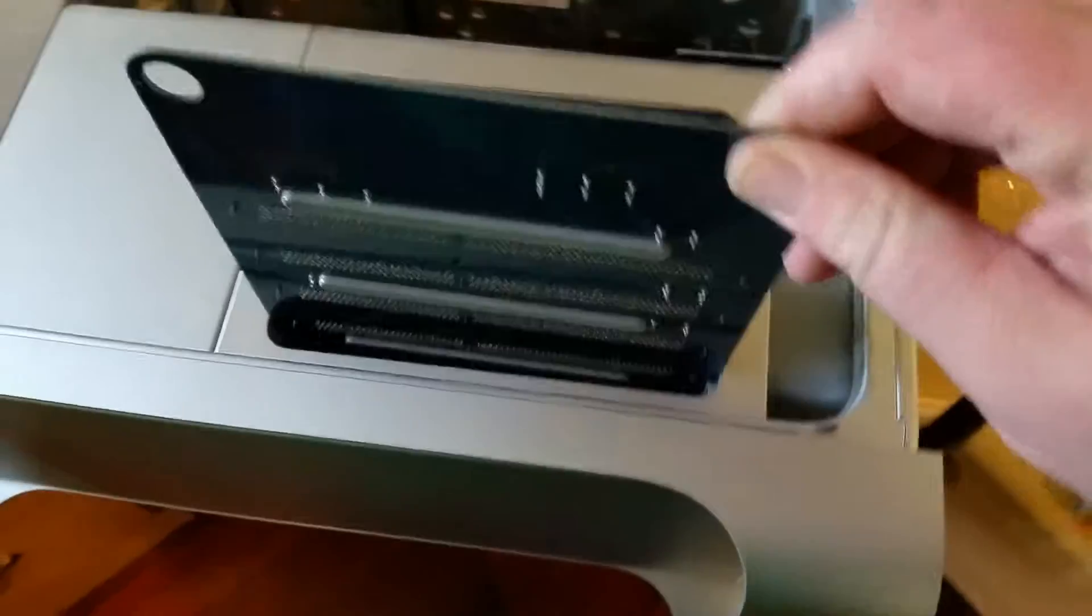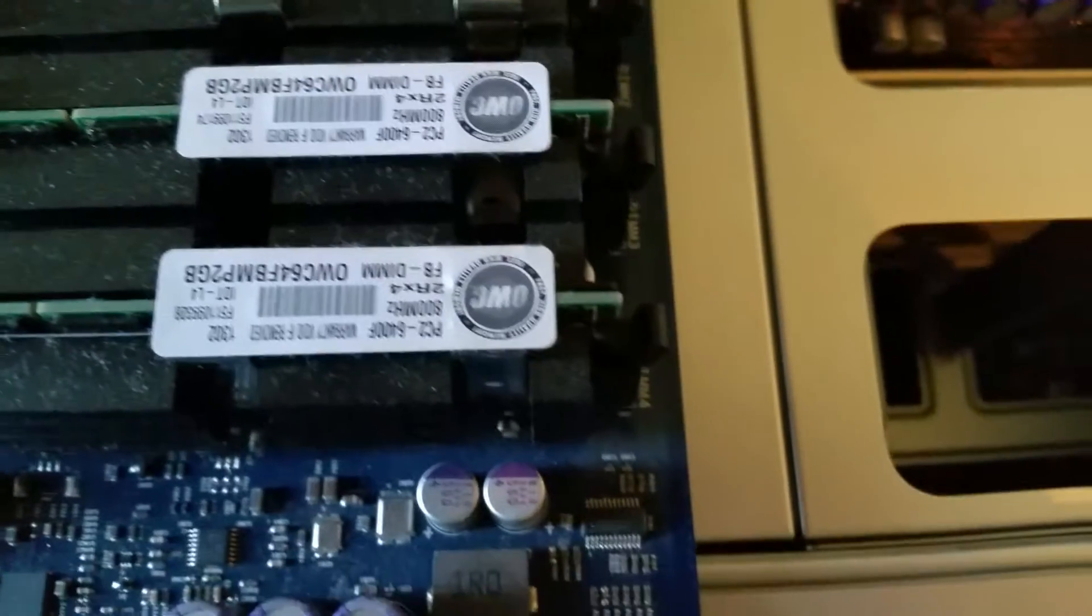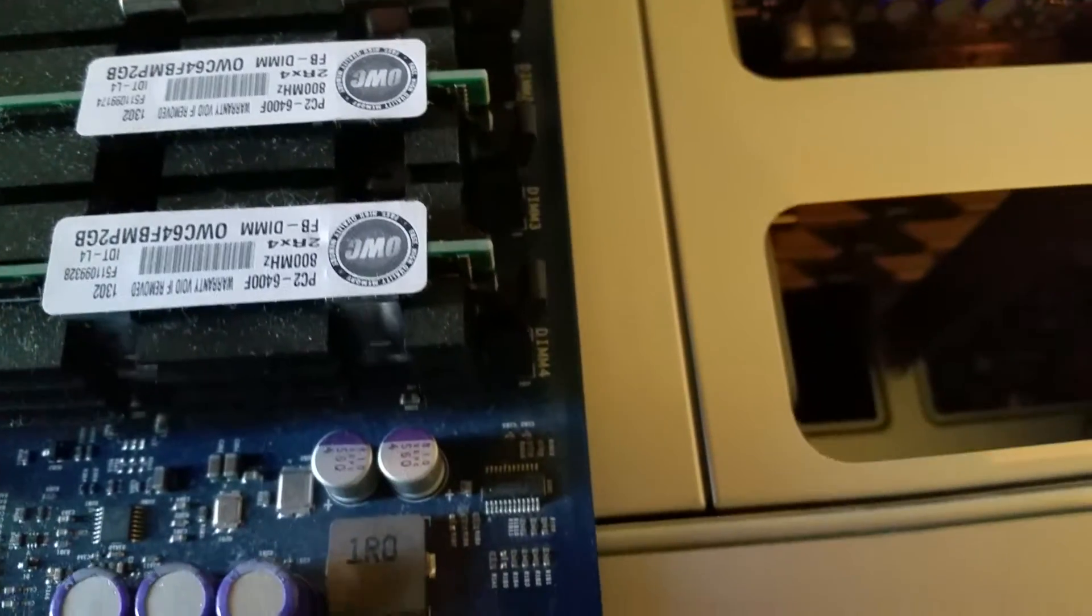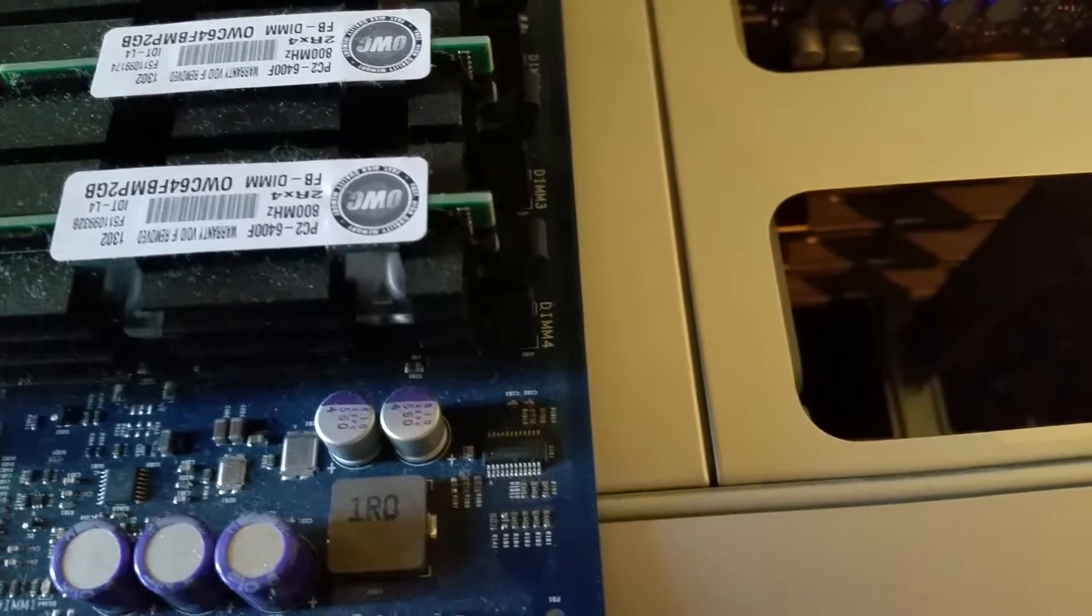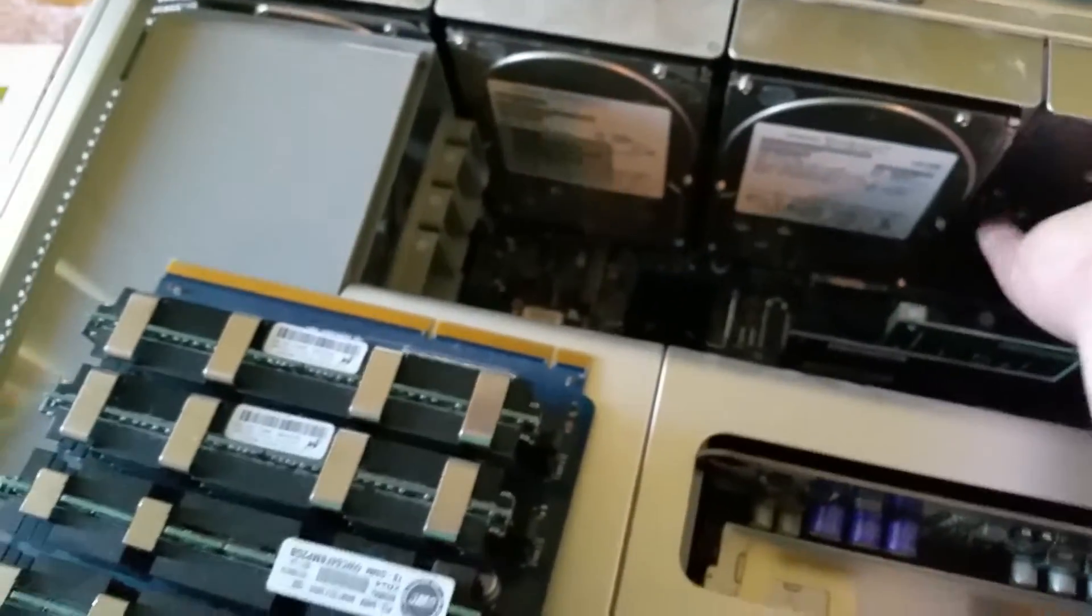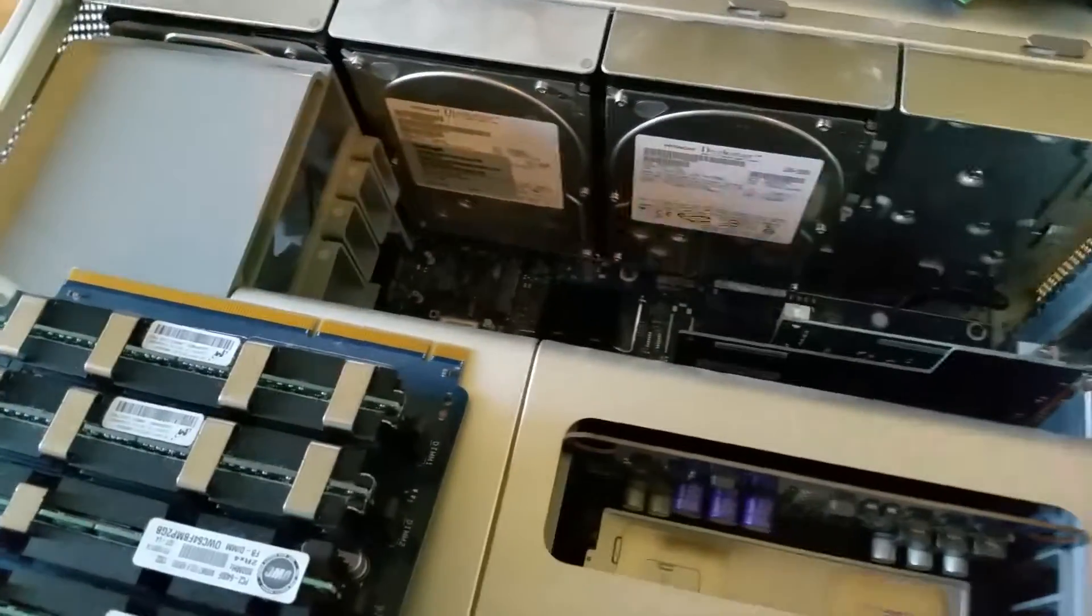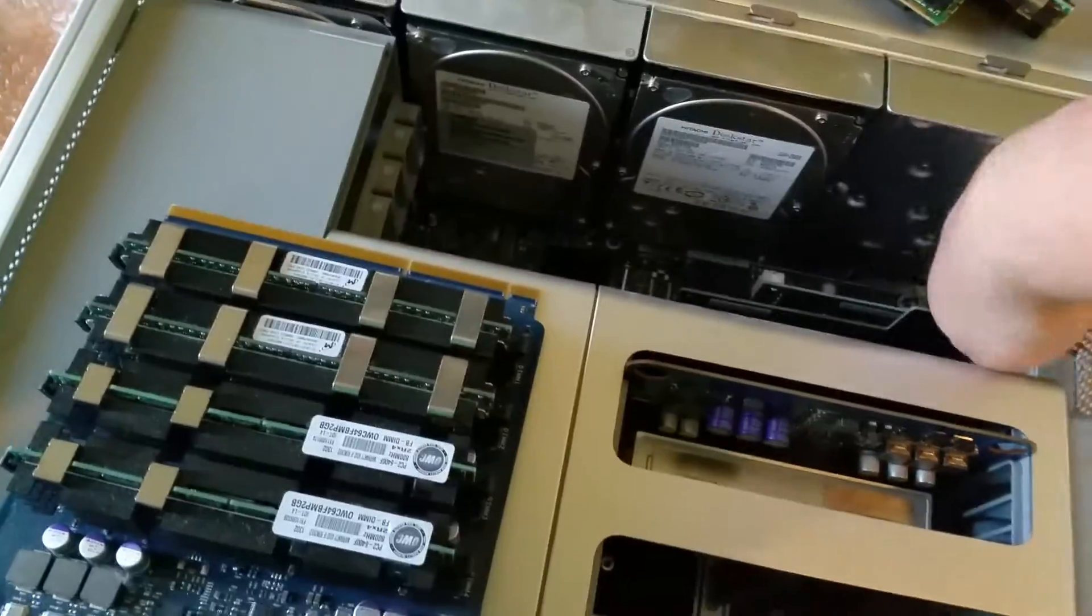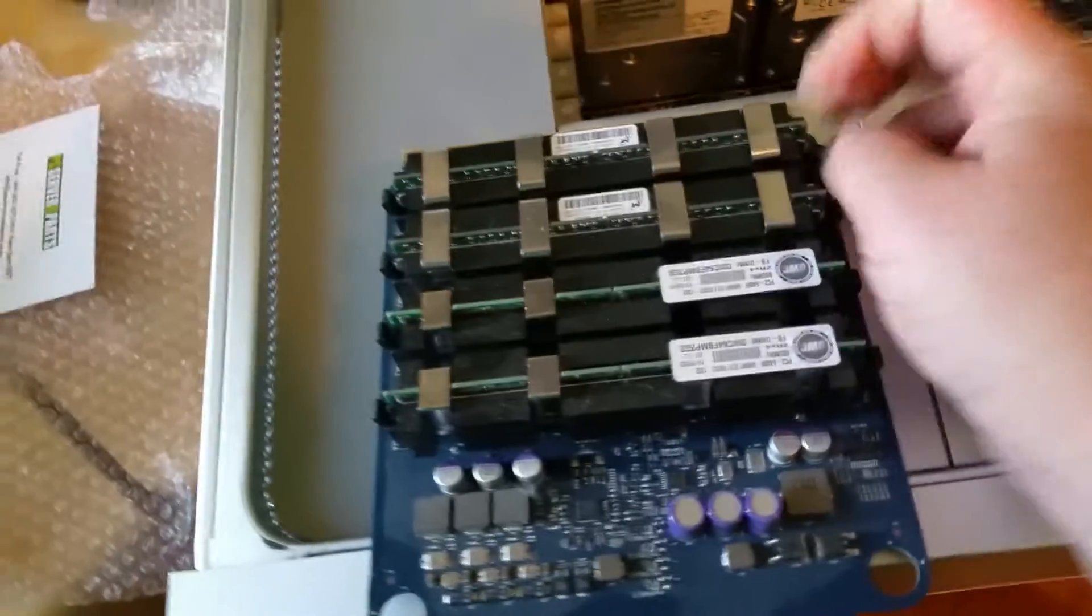Put the second one out. Make sure we're grounded—keep your hand on the chassis, the power, the chassis of the computer. Start popping these ones out.